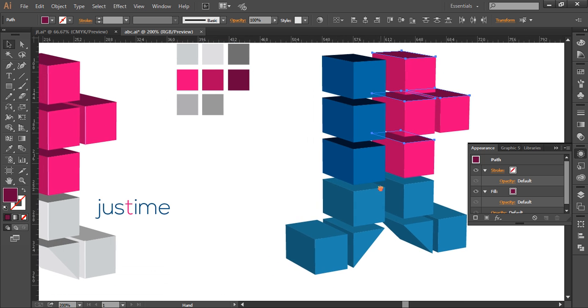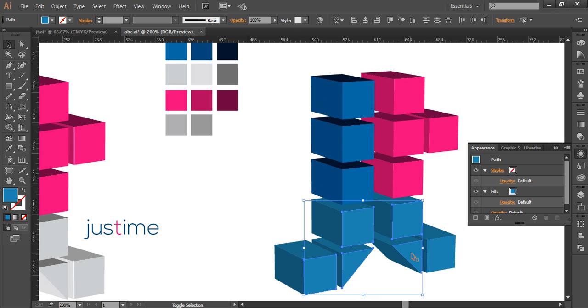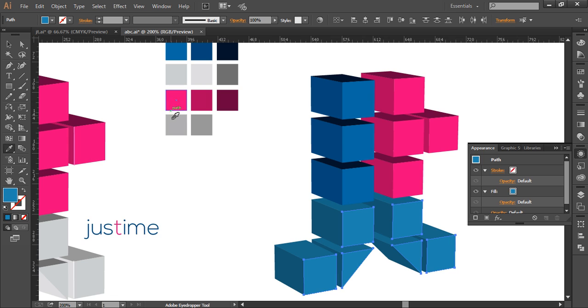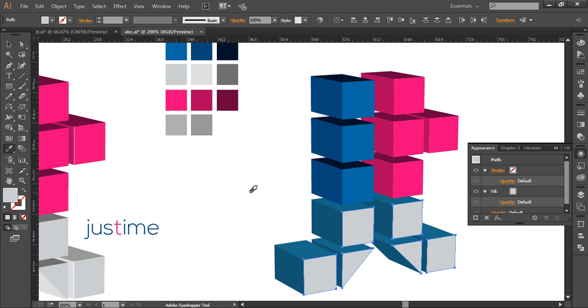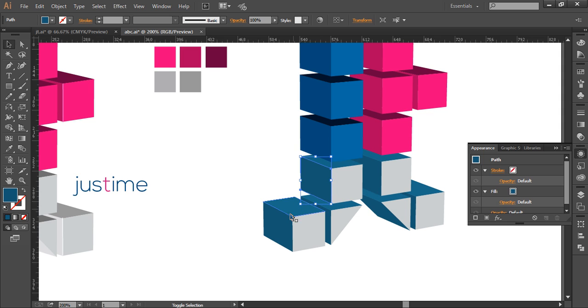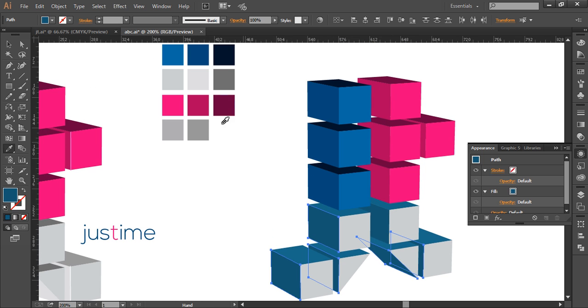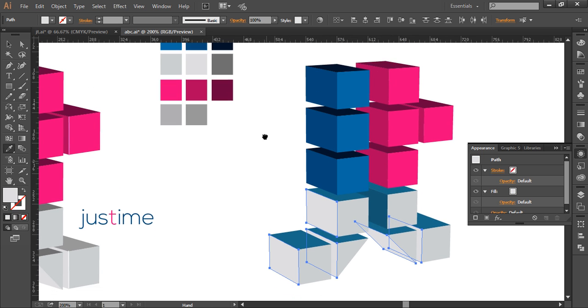Now the lower one is the gradient shade. So we'll select all these faces and fill it up with a light gray. These faces that are in the front, we'll select all those and with the eyedropper fill it up with the color.